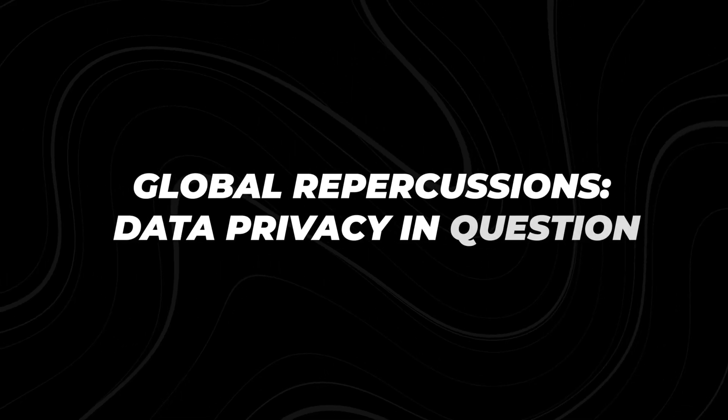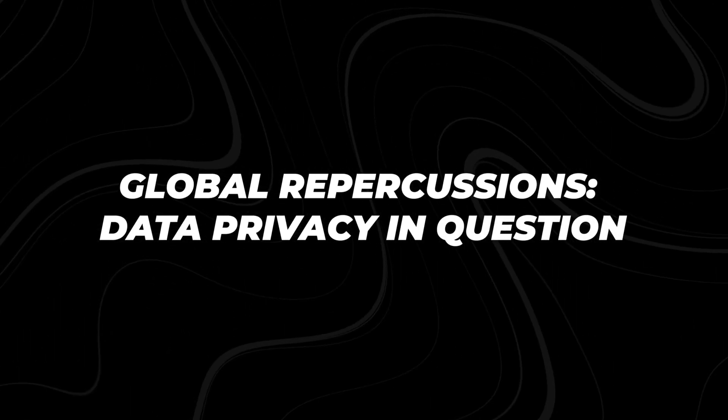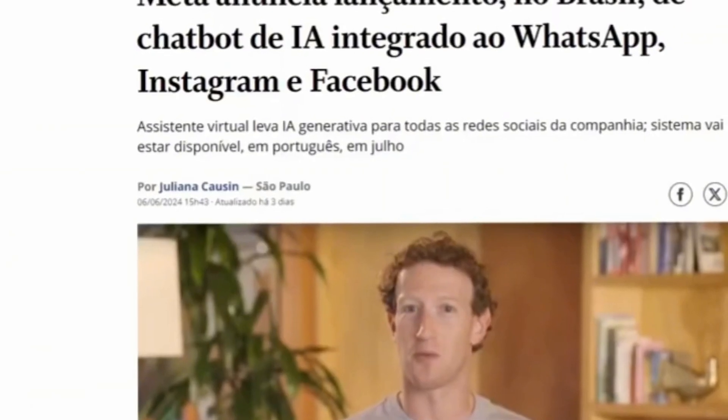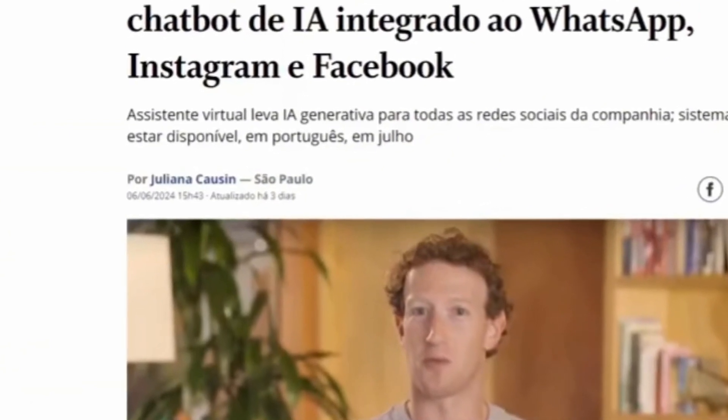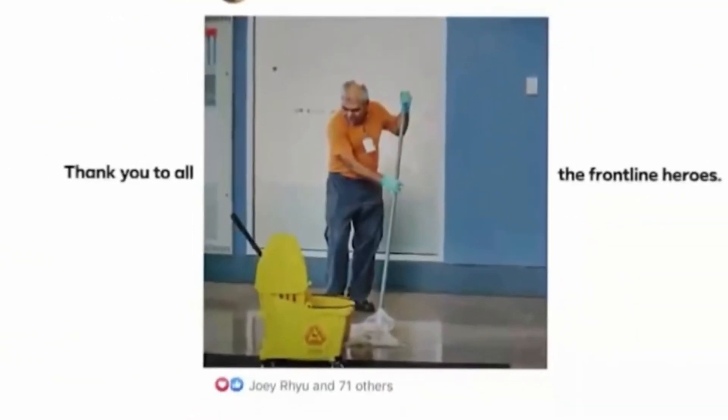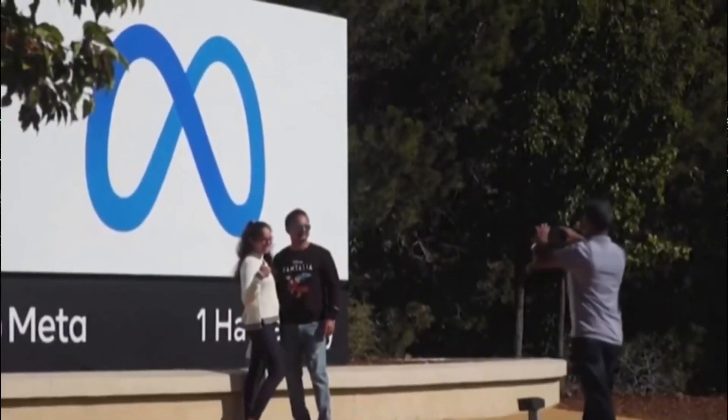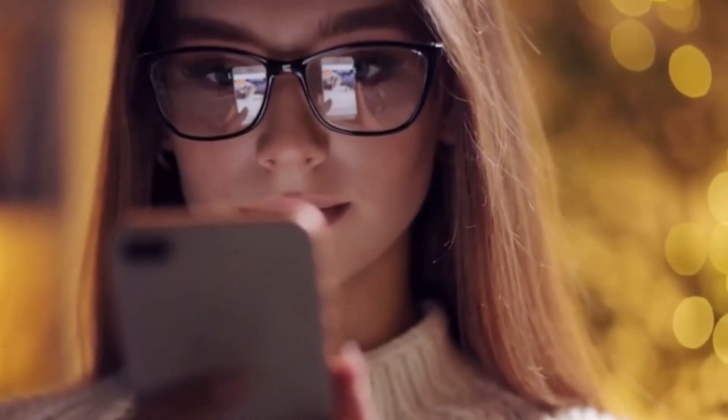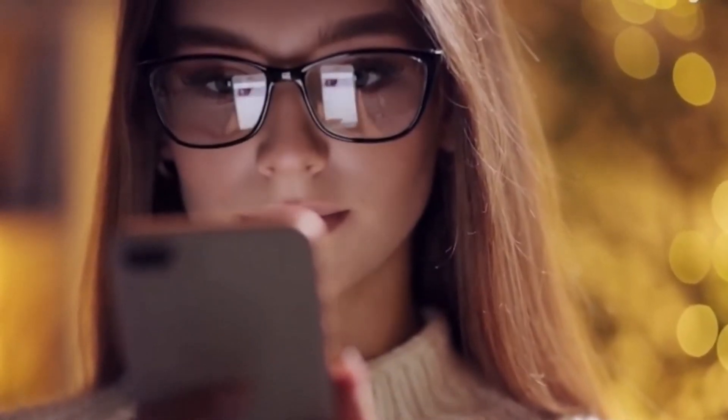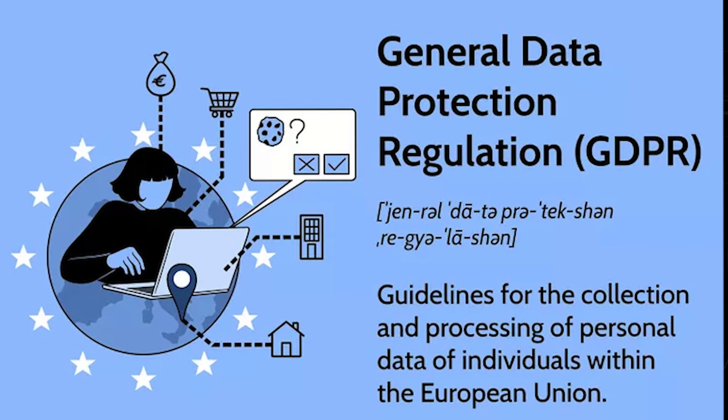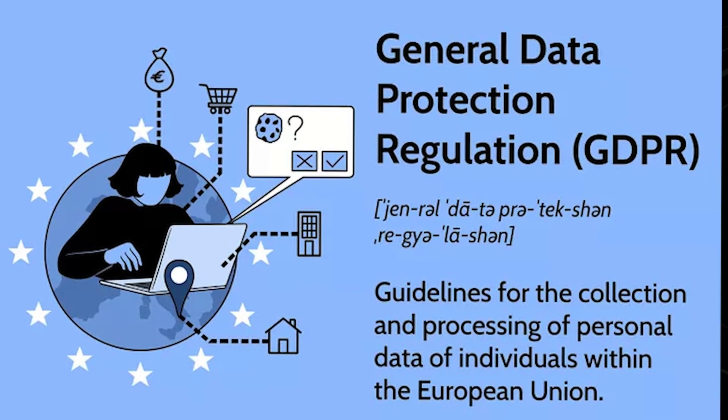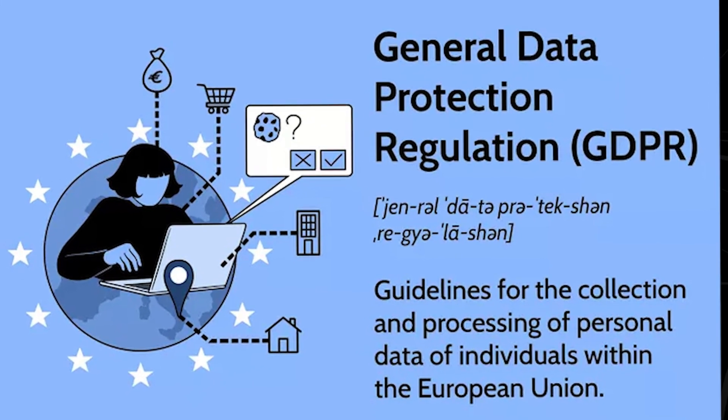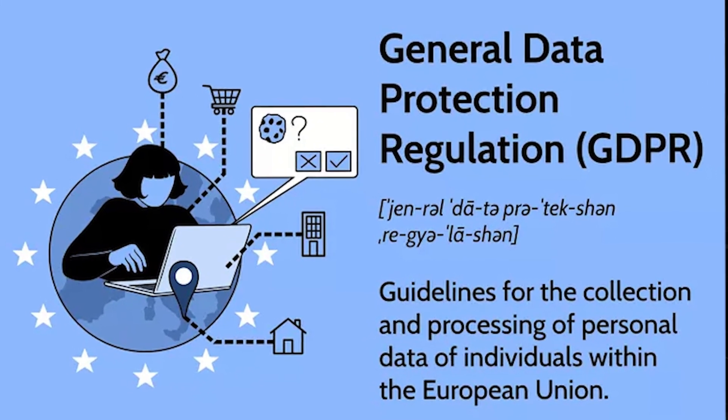Brazil's decision to suspend Meta's policy sends a clear signal that even the biggest tech giants need to play by the rules when it comes to handling personal data. Meta's AI training practices haven't just ruffled feathers in Brazil, they've sparked a worldwide uproar. Europe and the UK are leading the charge, and they're not just raising concerns. In Europe, the General Data Protection Regulation, GDPR, is the heavyweight champion of this battle.